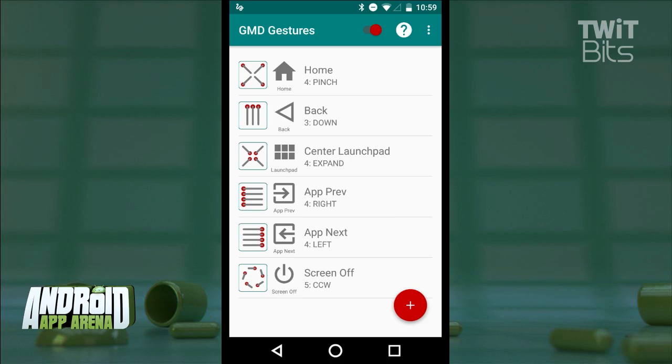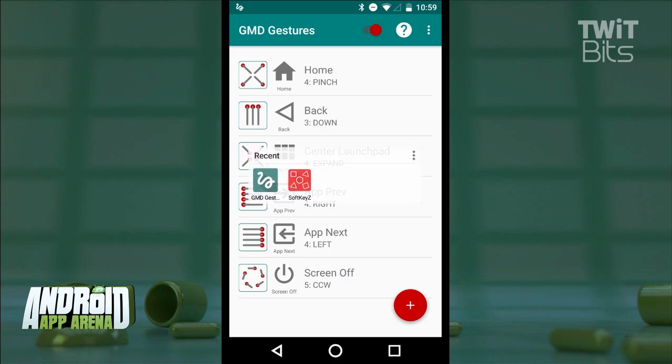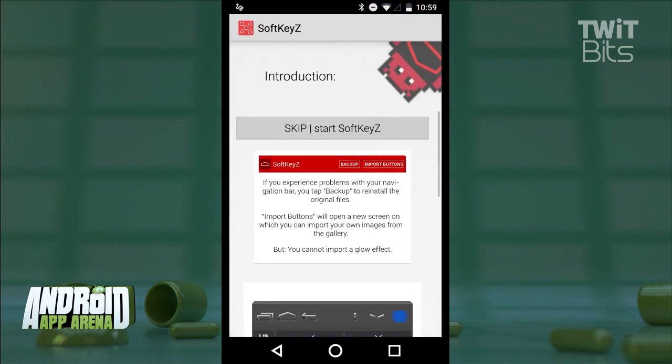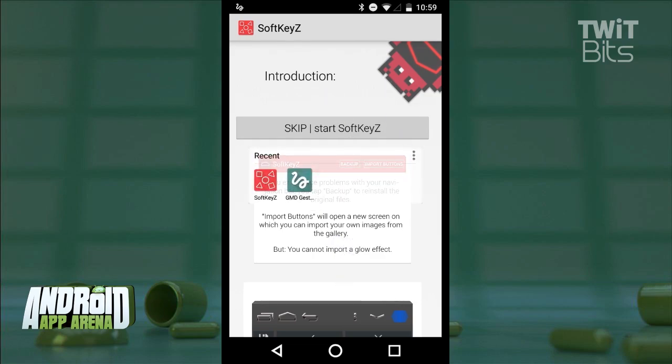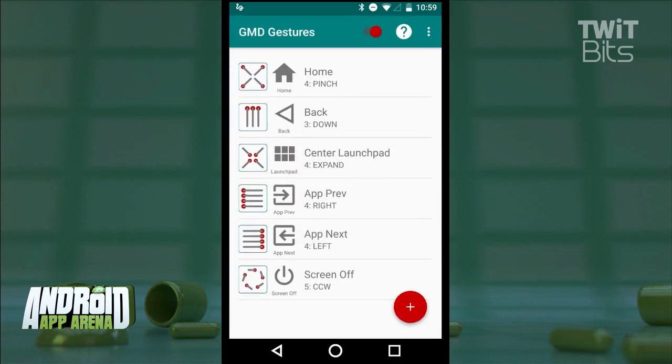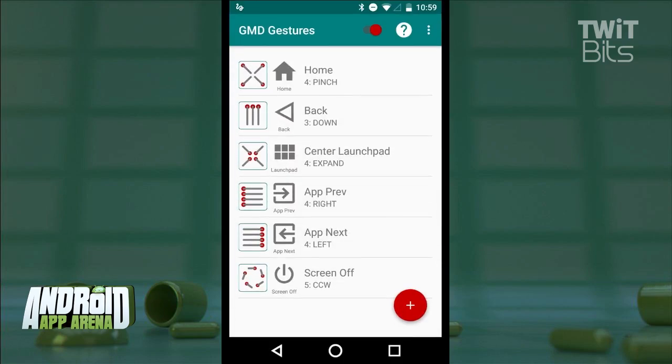If you place four fingers in the center of the screen and then fan them outward, you'll get a small on-screen menu of your most recent apps so you can select the one you want from the launch pad. That's just for starters.